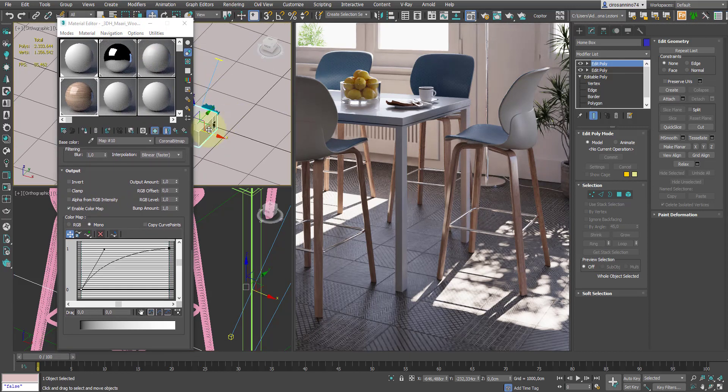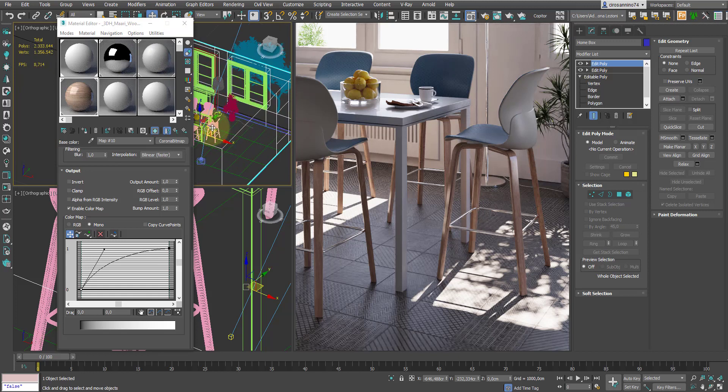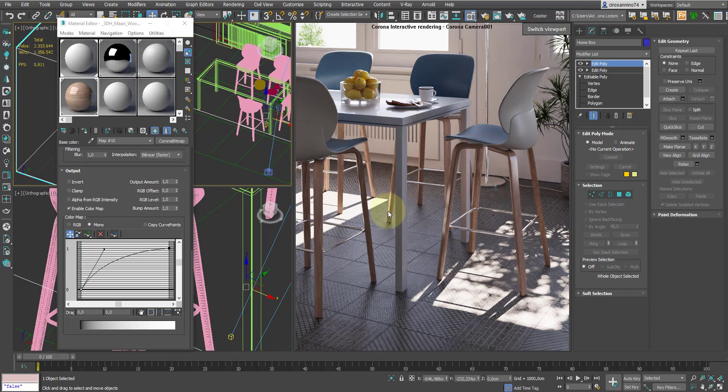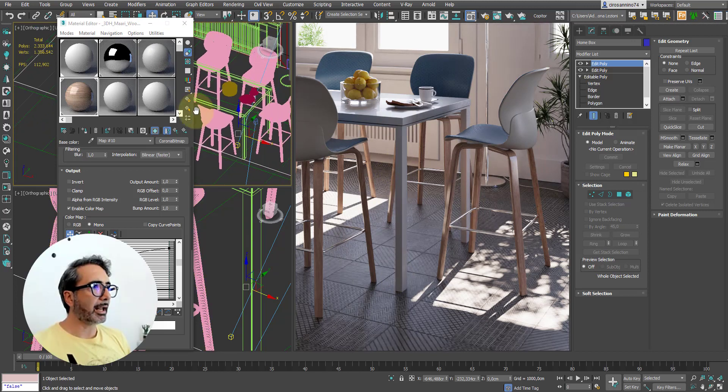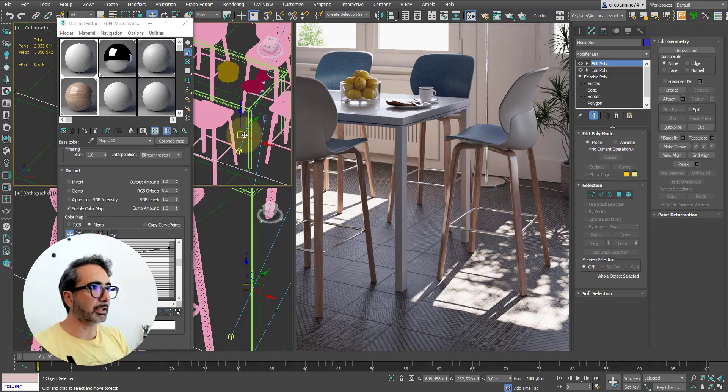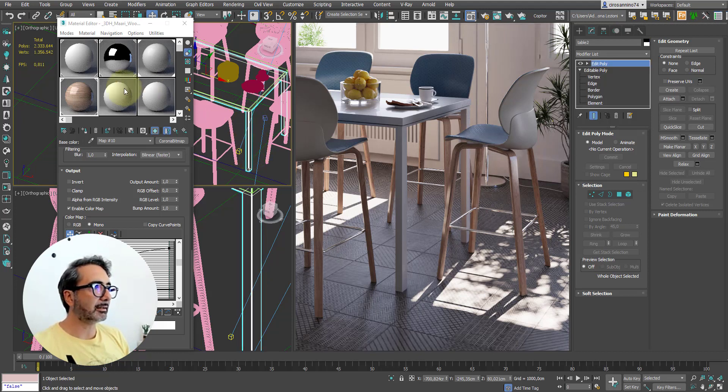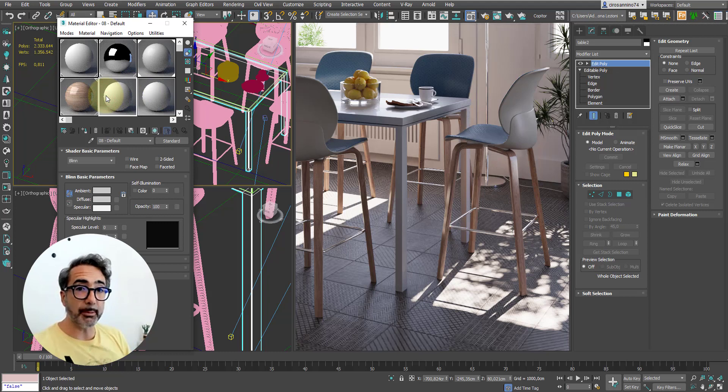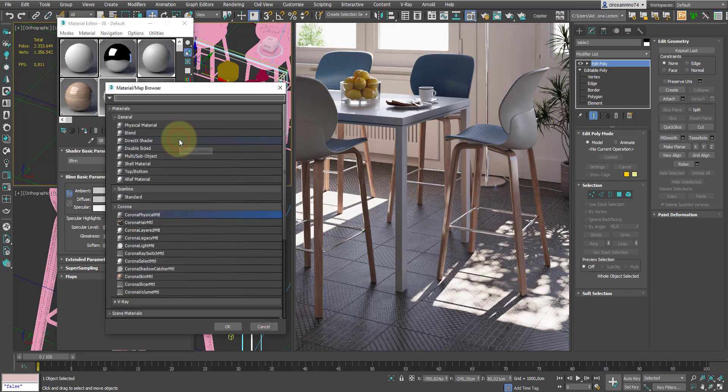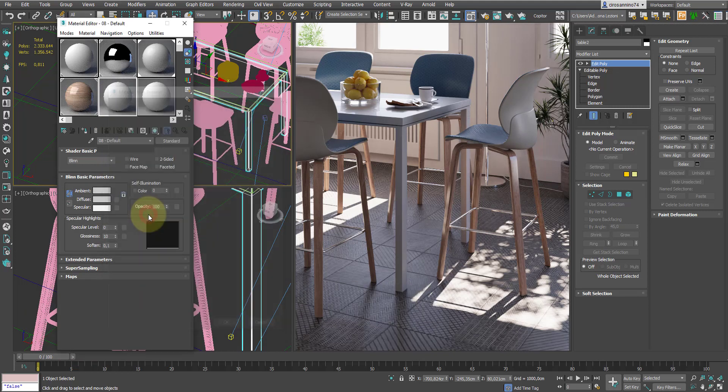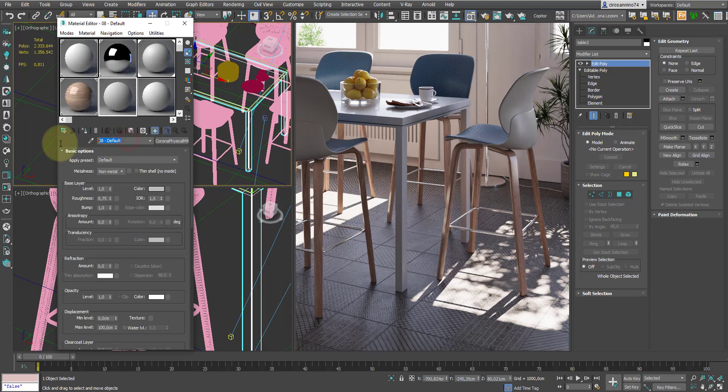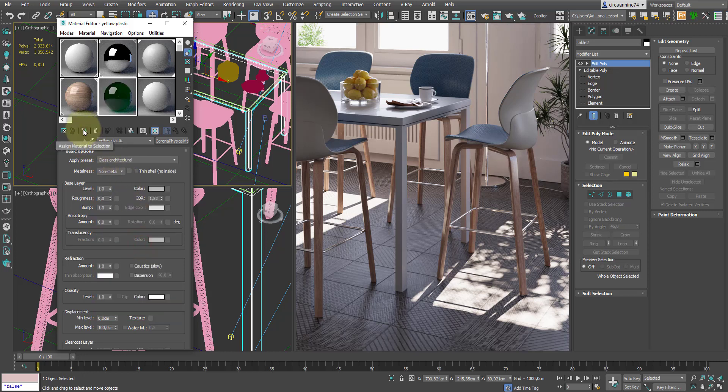At this point, I want to give this table a final touch. Since we have used blue and yellow, I want to make this table legs yellow plastic. You will see that it will really make a great effect. So I select the table legs, and let's create another material always starting from the materials that we have available. So I select a corona physical material. In this case, here we don't have a ready-made transparent yellow plastic available, but we can start from this glass architectural.